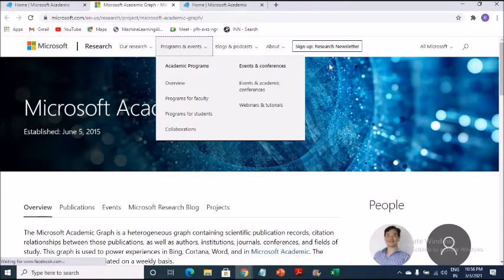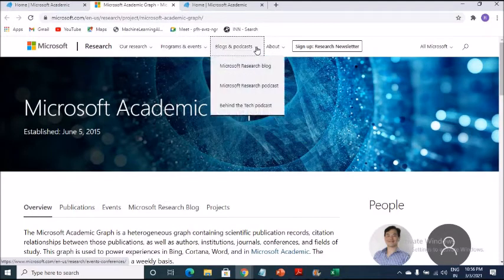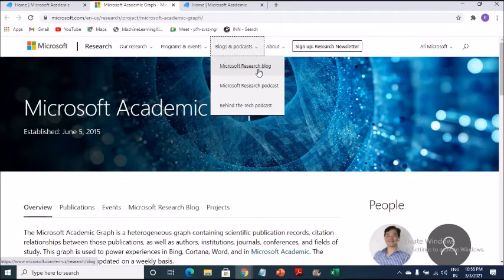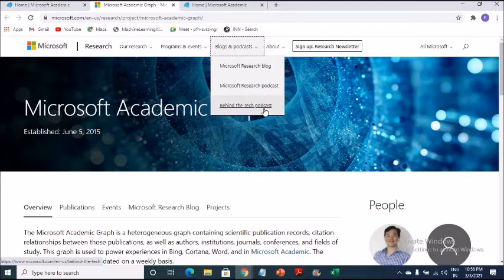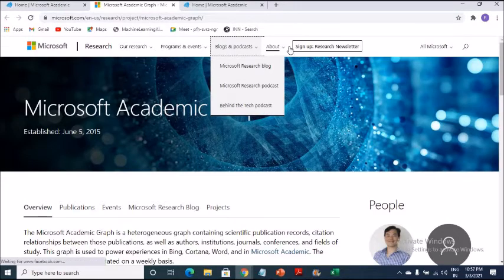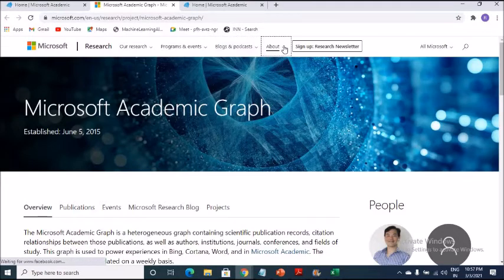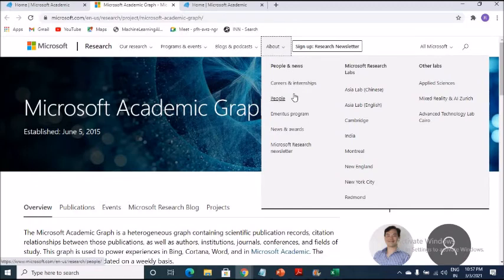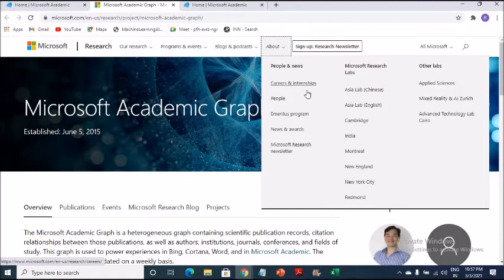Events and conferences. As I told you, these are there and webinars and tutorials. We will have a look at it. Blogs and podcasts. This is more or less just like Apple iTunes. So you have got research blog, research podcast, behind tech posts. Podcasts are also available about what is there. Let's have a look. People, news, careers, internships. So some of you who are interested in internships should go ahead with this one.